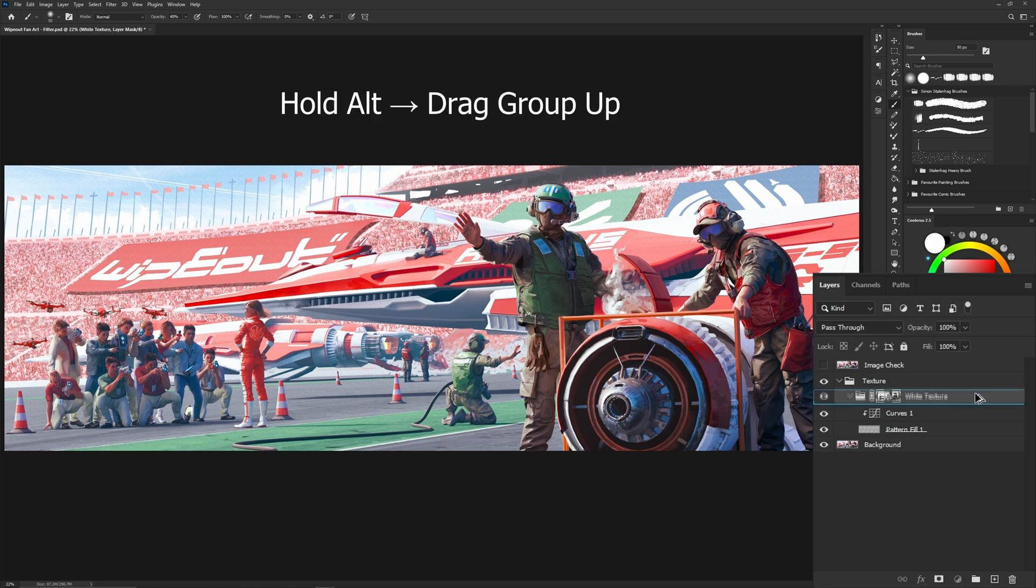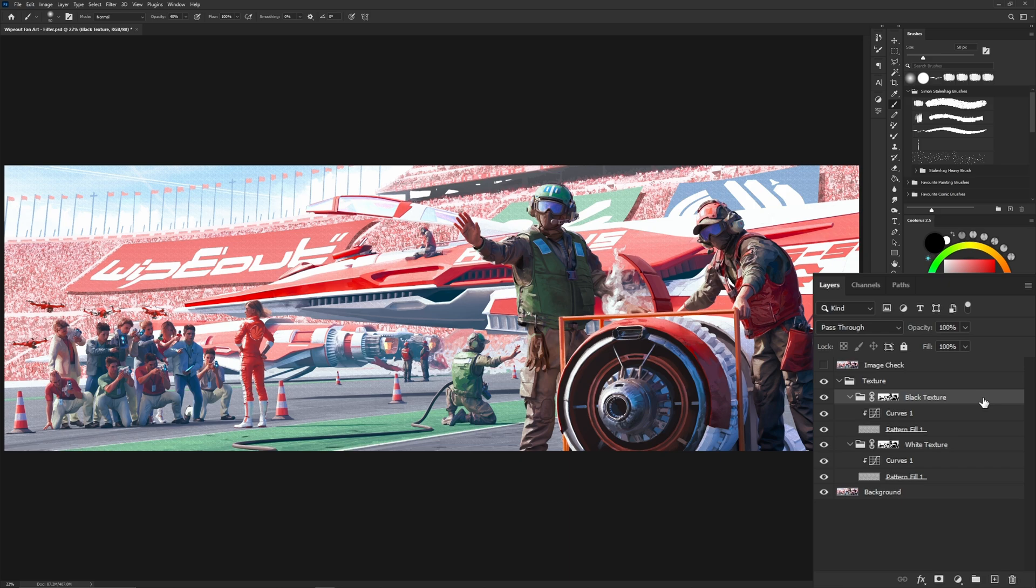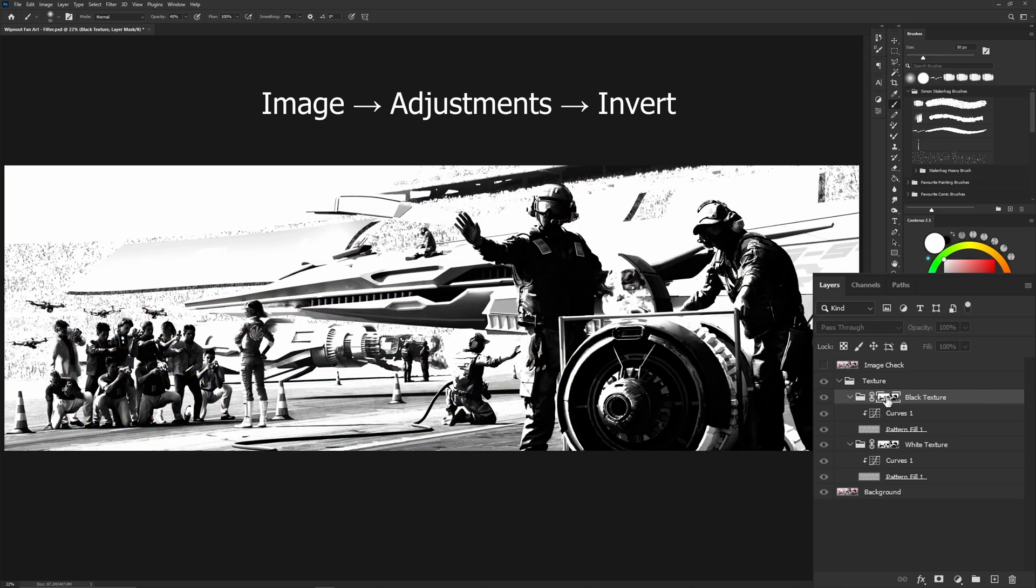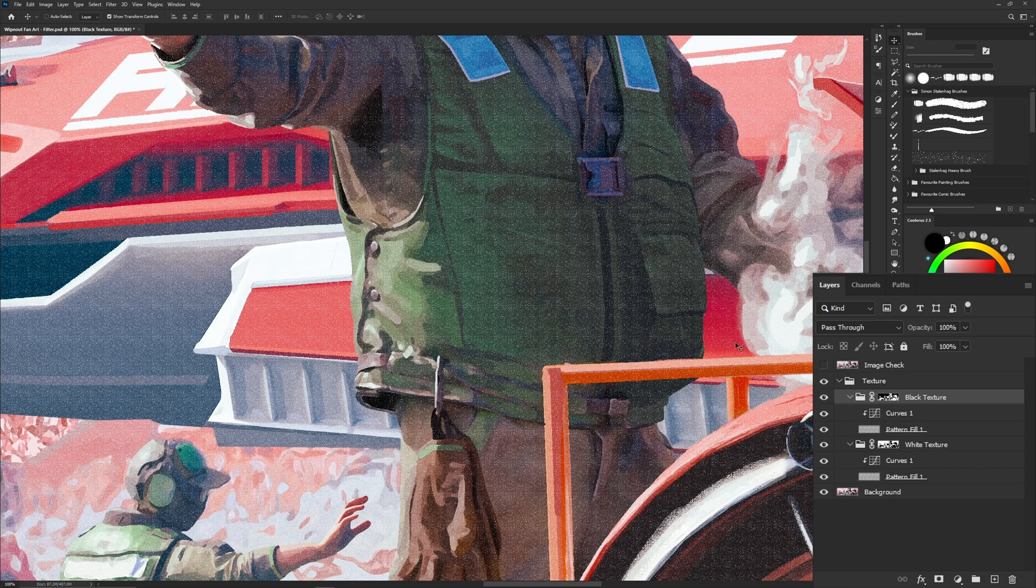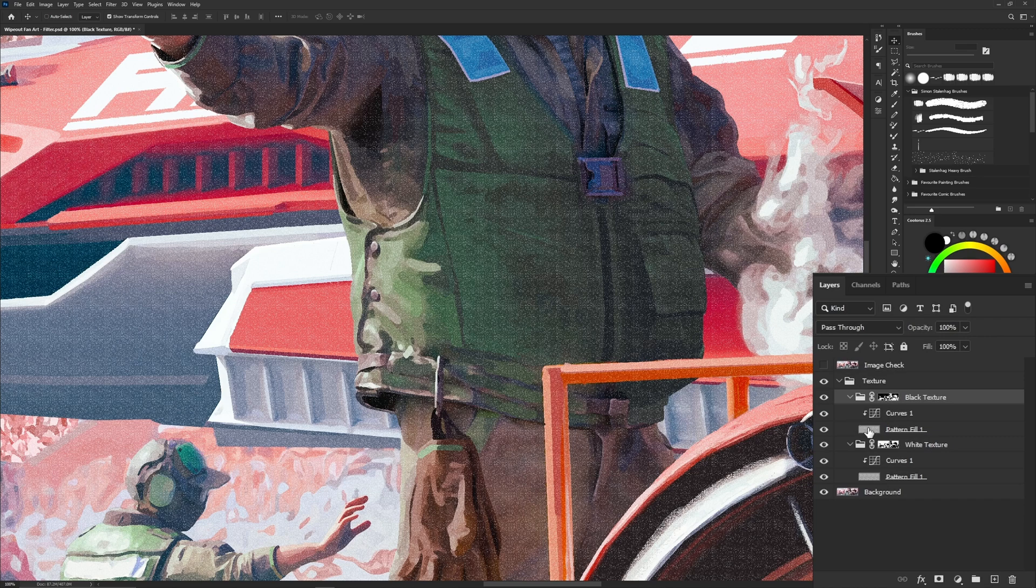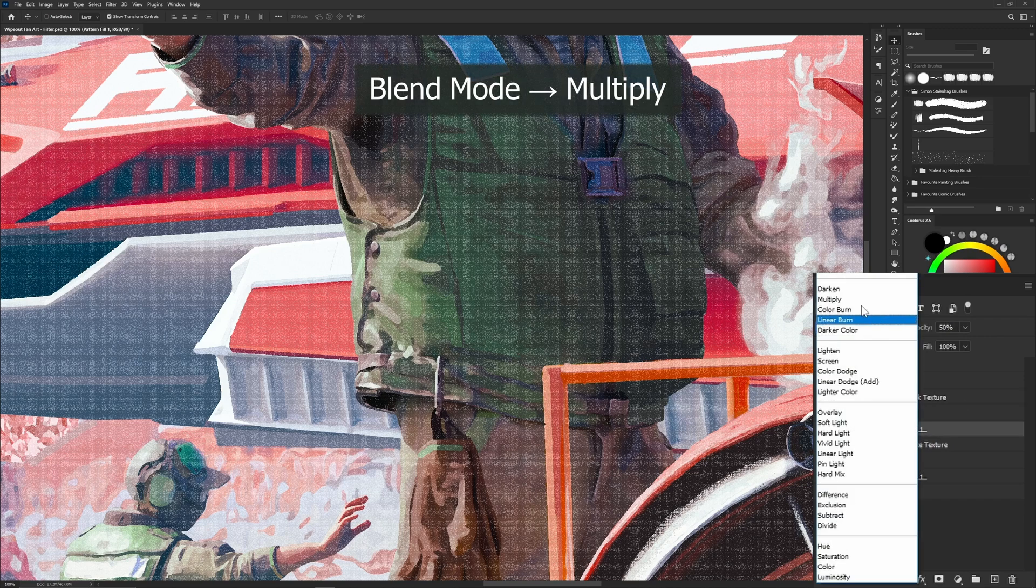Hold alt and drag the white texture group up to duplicate it. Name it black texture. Now this texture will appear in the dark spots of your painting. Select the mask, go to image and select invert. Then select the pattern and set its blend mode to multiply.